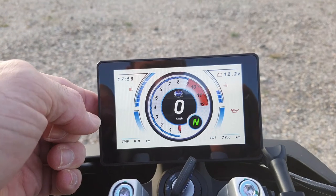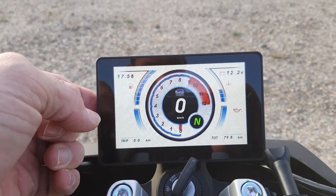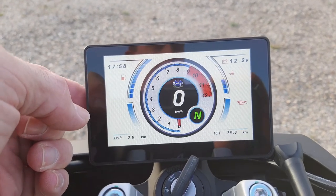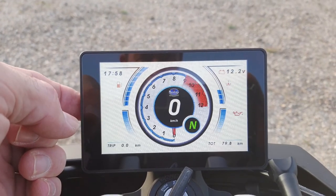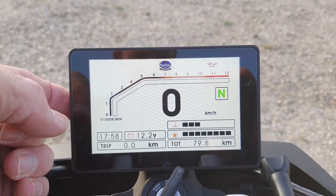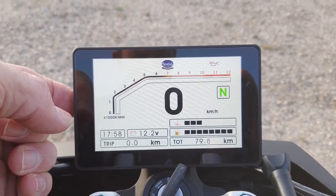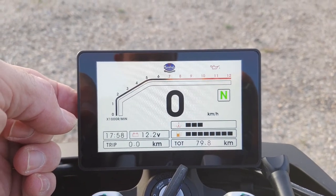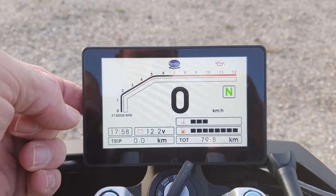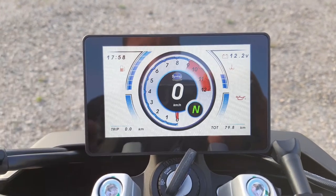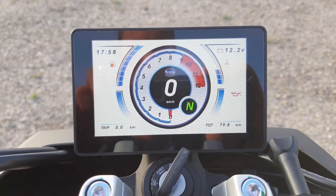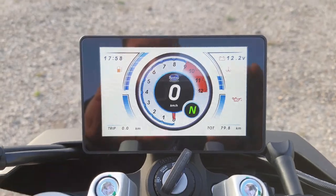To change your display, just push the button and you've got that option for an alternative display, so whatever your preference is — I like that one. Thanks for watching, please subscribe.